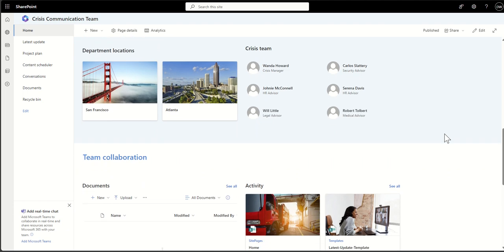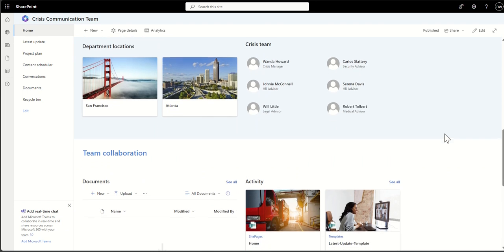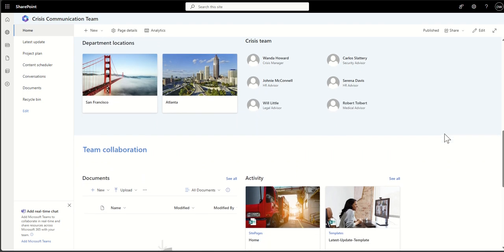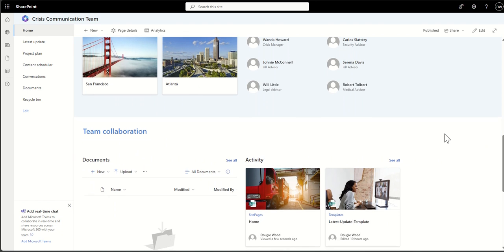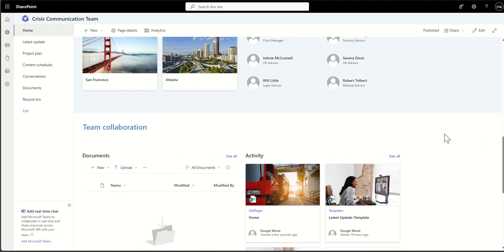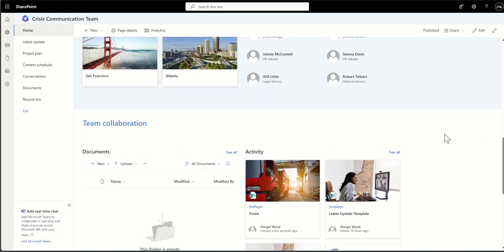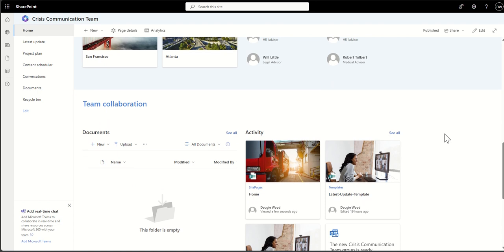But when you create a Microsoft team, you also create a SharePoint team site, amongst other things, including security groups and things like that.